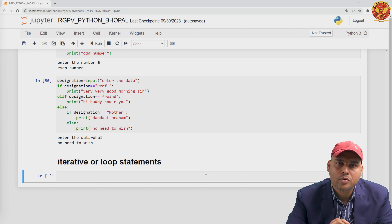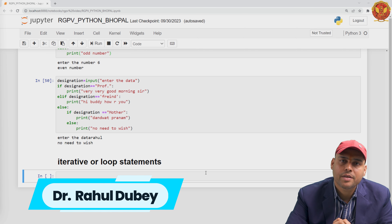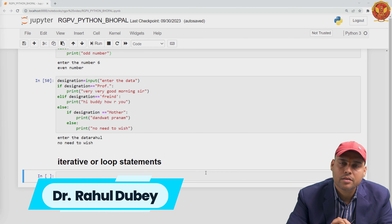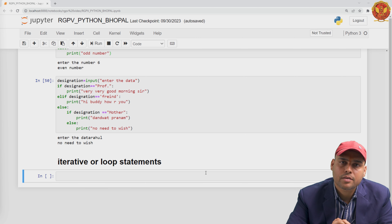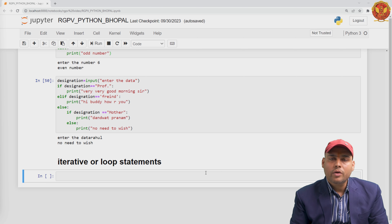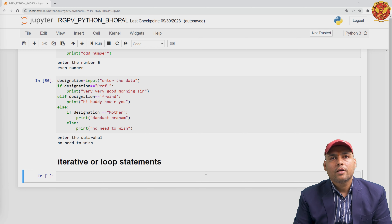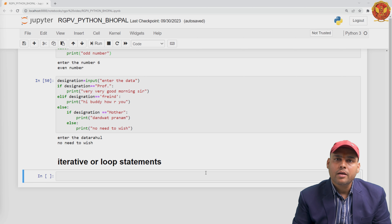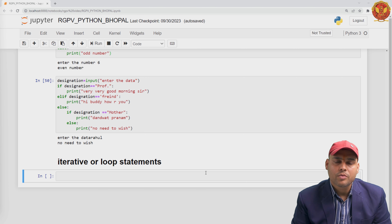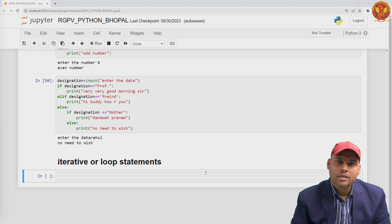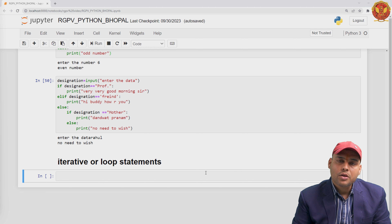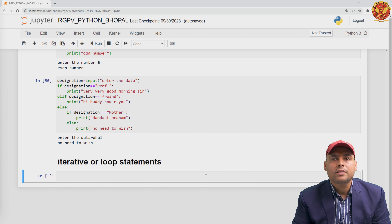Hello everyone. In the last video of the flow control, we discussed conditional statements. In this video, we will be discussing iterative or looping statements. In Python, there are two types of loops: one is the for loop and one is the while loop. After the transfer statement, we will also have the for-else loop and while-else loop. For the current video, we are discussing the for loop and while loop.